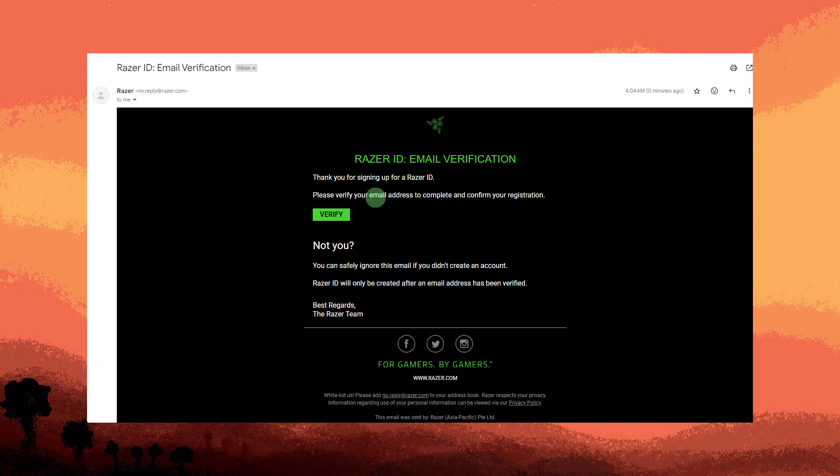After verifying your email, log into Razer Cortex using the credentials you created.